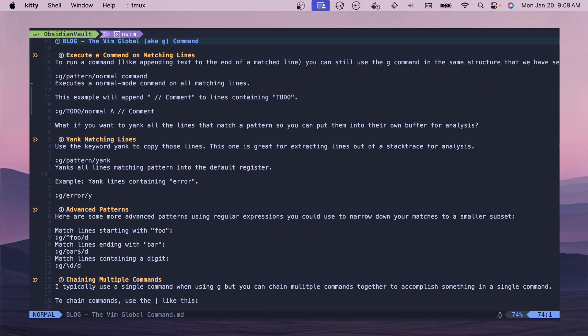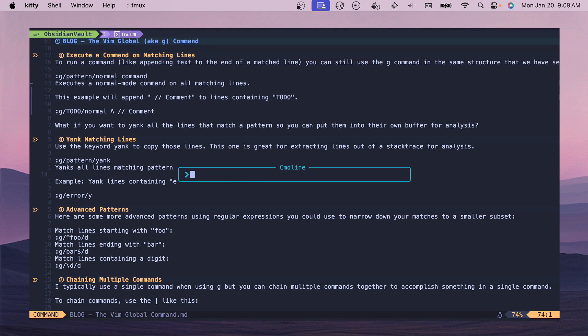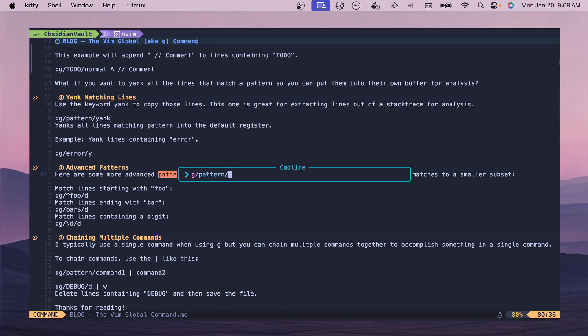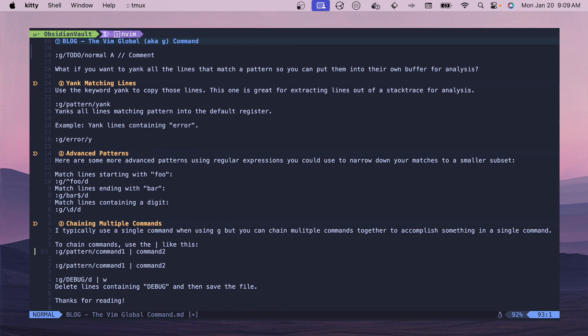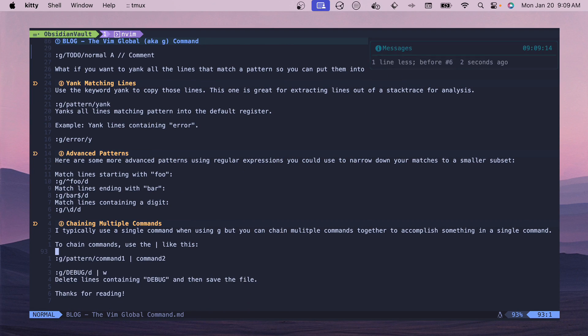If you wanted to copy all the lines that are matching then you can do the yank command. G and then pattern and then yank and then this will put that into your buffer and you can see that I have that in my buffer to be able to paste.